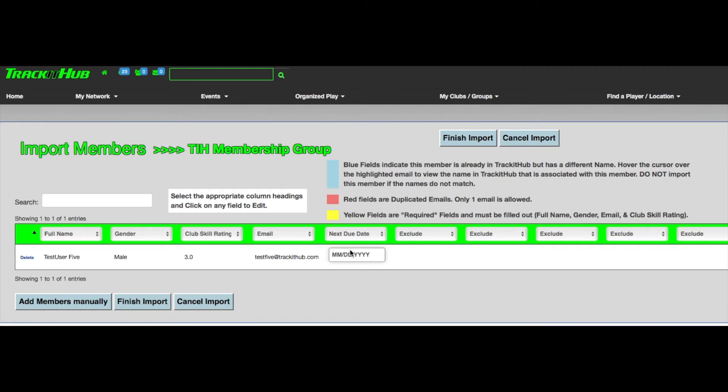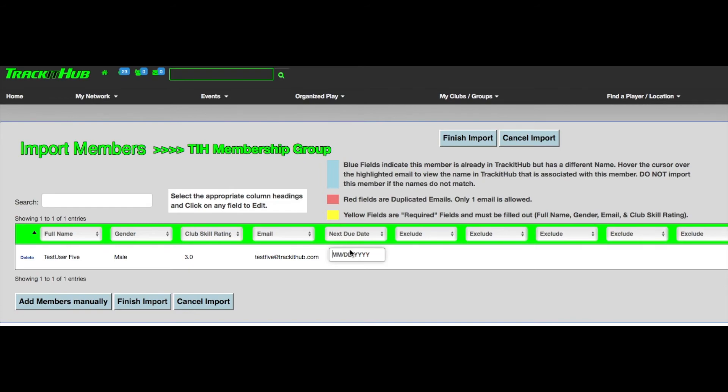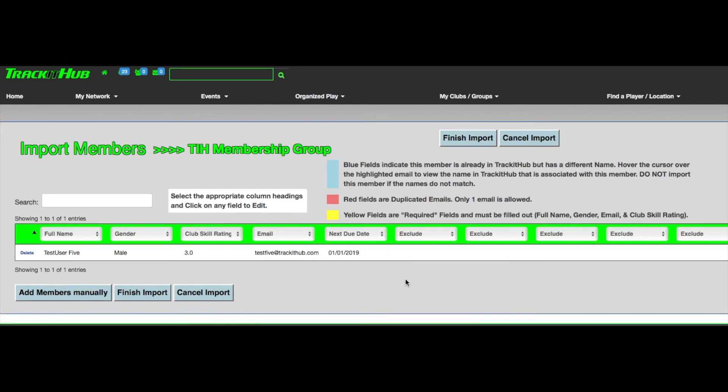Most clubs only offer annual or six-month long memberships. So in my example, I'm going to say that Test User Five paid for their membership dues on January 1, 2018. So in the Next Due Date box, I'm going to type in 01-01-2019 and click off the table.